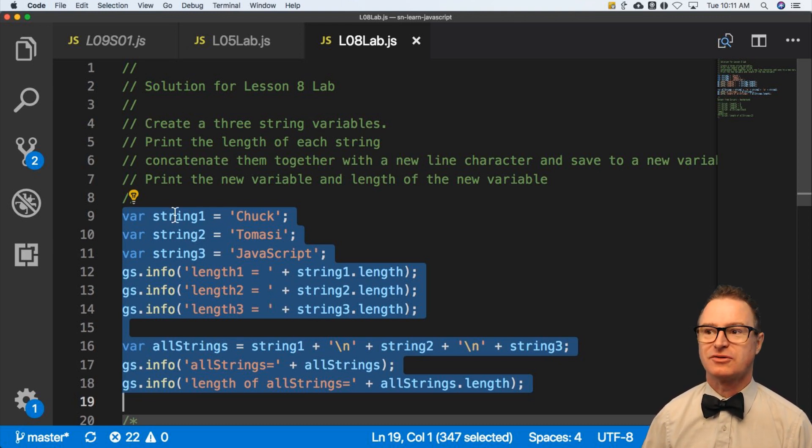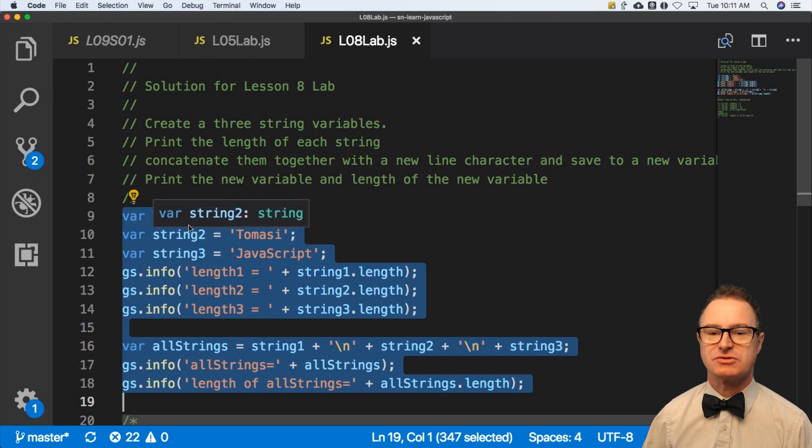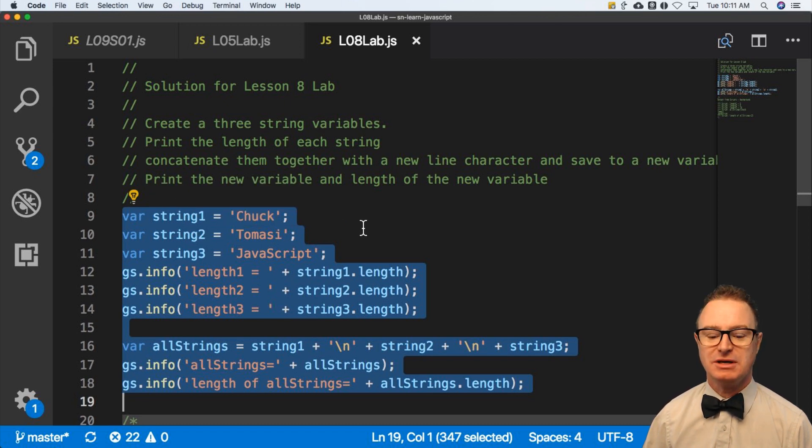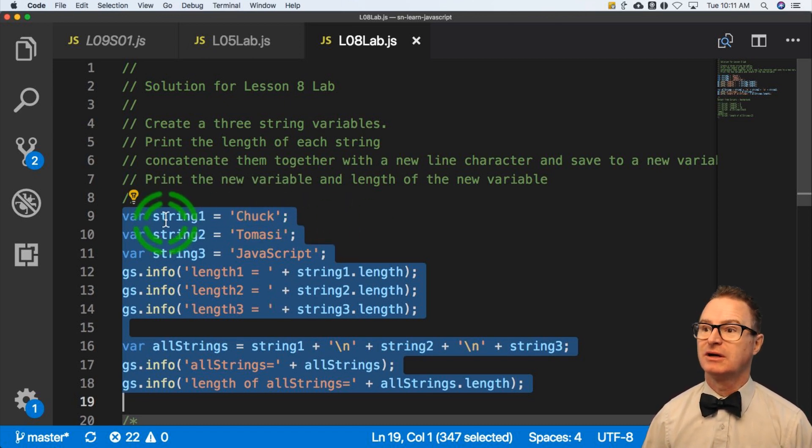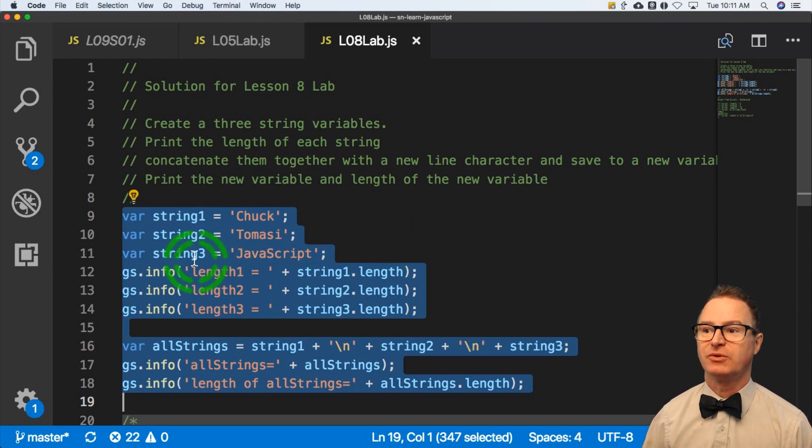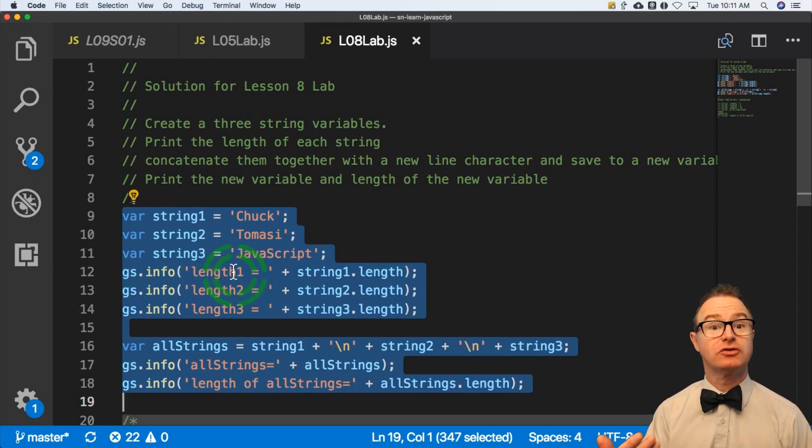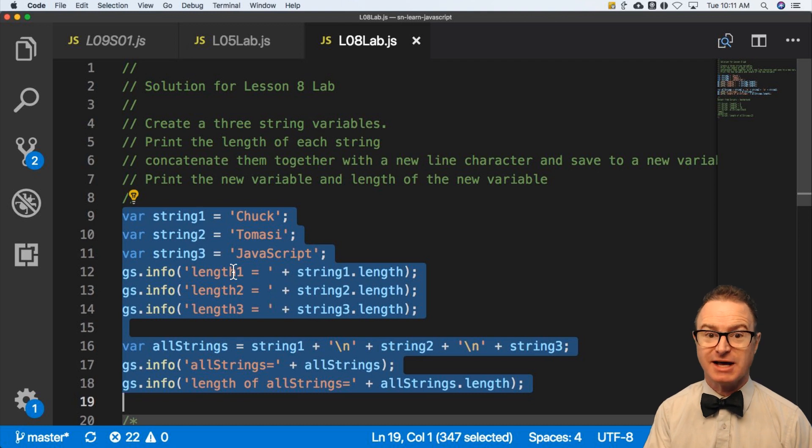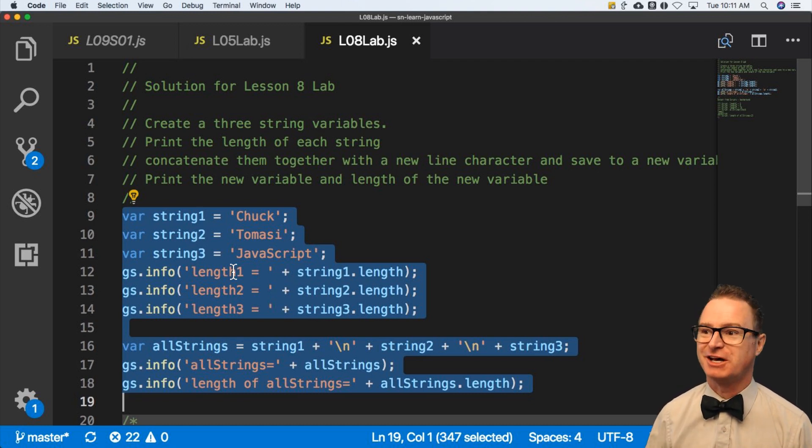I've declared three string variables - string1, string2, and string3 that you can see here. Then I've got the length of them with independent gs.info statements. You could have put these together in one statement. This is not the only solution, just the one that I chose.